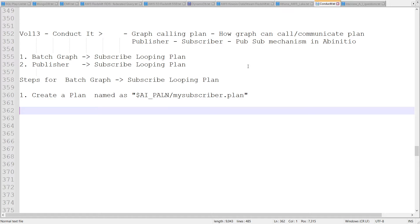Keep in mind that we are going to process — let's say we have 10 p-sets which are built to load data into the target database for 10 tables, 10 different p-sets. On some generic graph, it is going to be publishing those plans — those actual p-sets — to the subscriber loop, and then the looping plan will execute those p-sets one by one. We are going to create this entire setup stepwise; there are four to five steps and it is very easy.